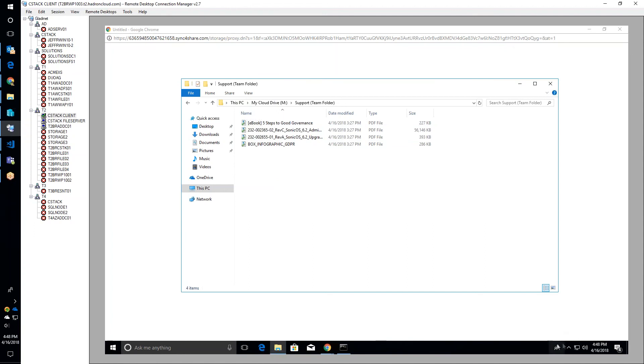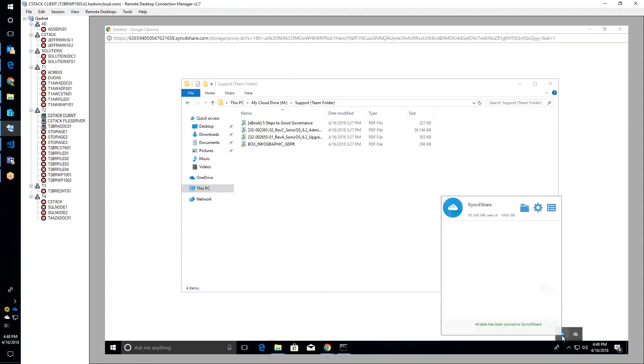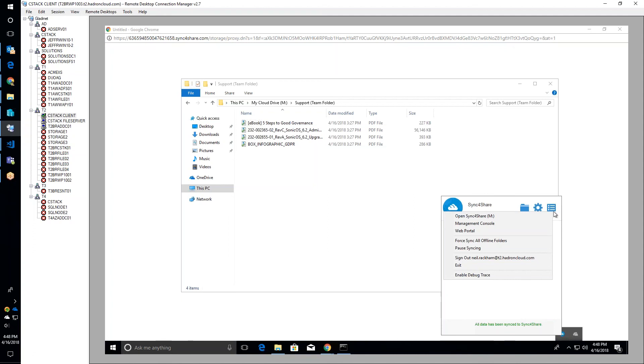The M drive appears with the support team folder and the migrated files. All features including sync on demand, versioning, and file locking are now enabled on this drive for Neil's access based on the quick migration from the server agent into the hosted environment.